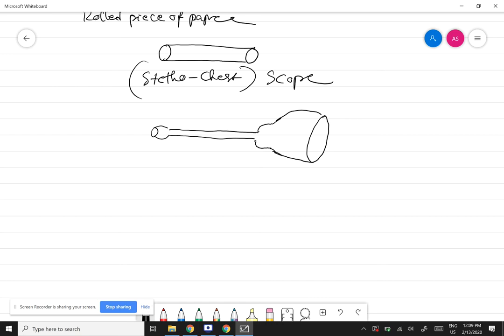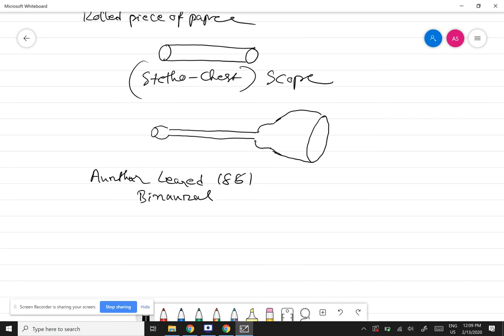In 1851, Irish physician Arthur Leared invented a binaural stethoscope. Leared developed this binaural stethoscope which has become the standard ever since, with two ear pieces.